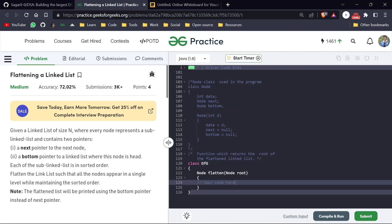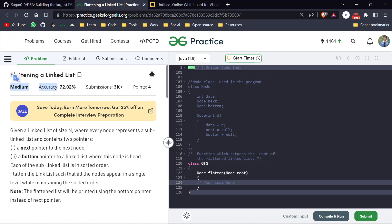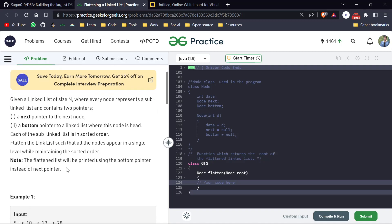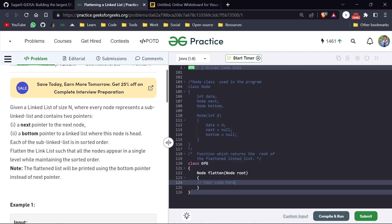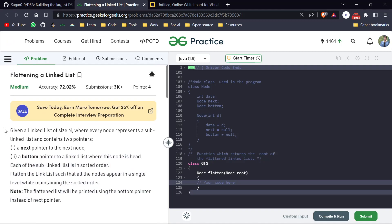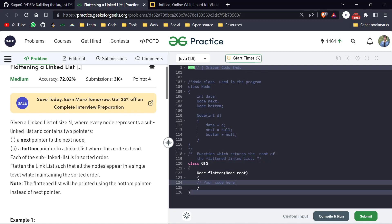Welcome back everyone, my name is Sagar and we are back with another video. Today is day 189 of our POTD series and today's question is 'Flattening a Linked List'. This is given as a medium level question, so if you haven't tried enough linked list questions then this may be hard for you, but it is actually a very straightforward question.